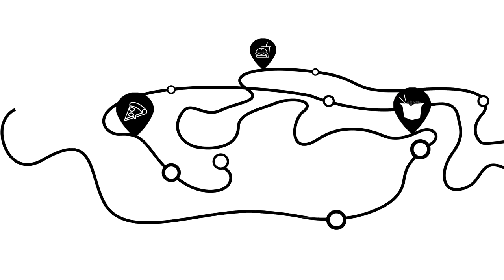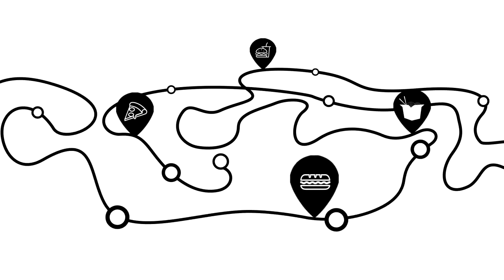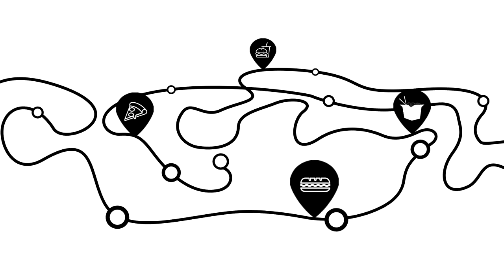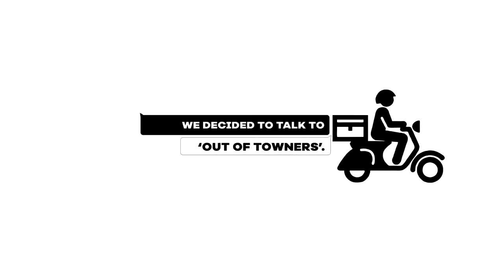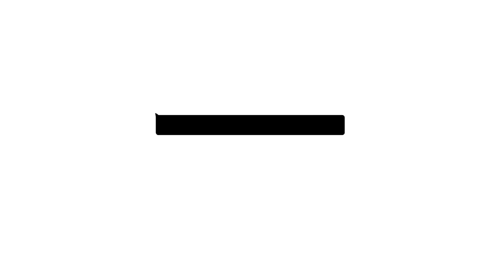How do we launch a brand in this insanely cluttered space and get people to download our app? Instead of talking to people, we decided to talk to the people who really needed us: the ones living away from home, far away from home food.